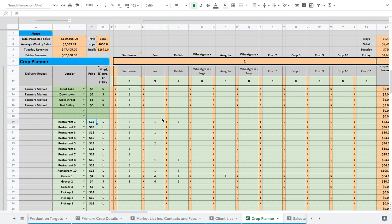Okay, so we have four components here. Our delivery routes, our vendor, our price, and our size. The delivery routes are good for just more for when it comes to deliveries and sorting your orders. Not so much important in the planning. It's more for afterwards.